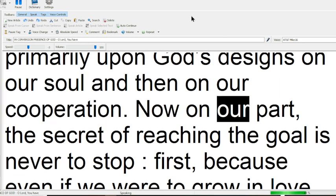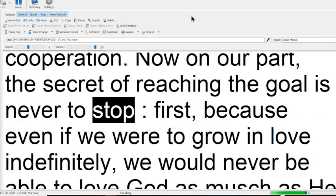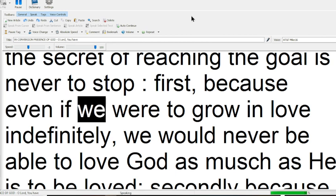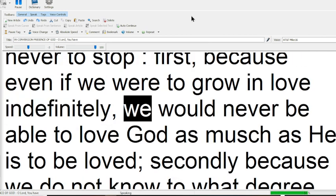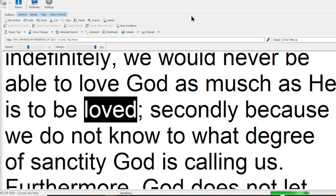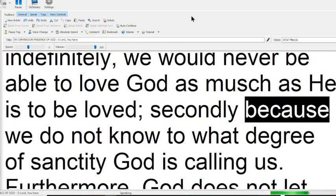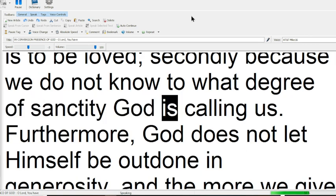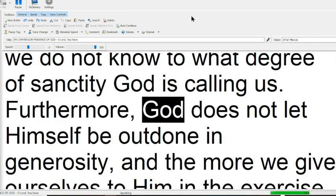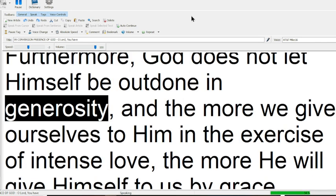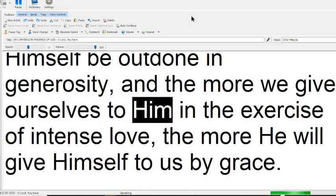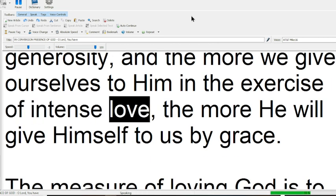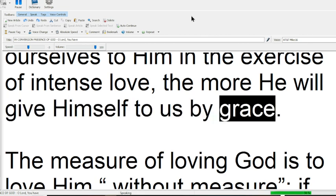Now on our part, the secret of reaching the goal is never to stop. First, because even if we were to grow in love indefinitely, we would never be able to love God as much as he is to be loved. Secondly, because we do not know to what degree of sanctity God is calling us. Furthermore, God does not let himself be outdone in generosity, and the more we give ourselves to him, in the exercise of intense love, the more he will give himself to us by grace.